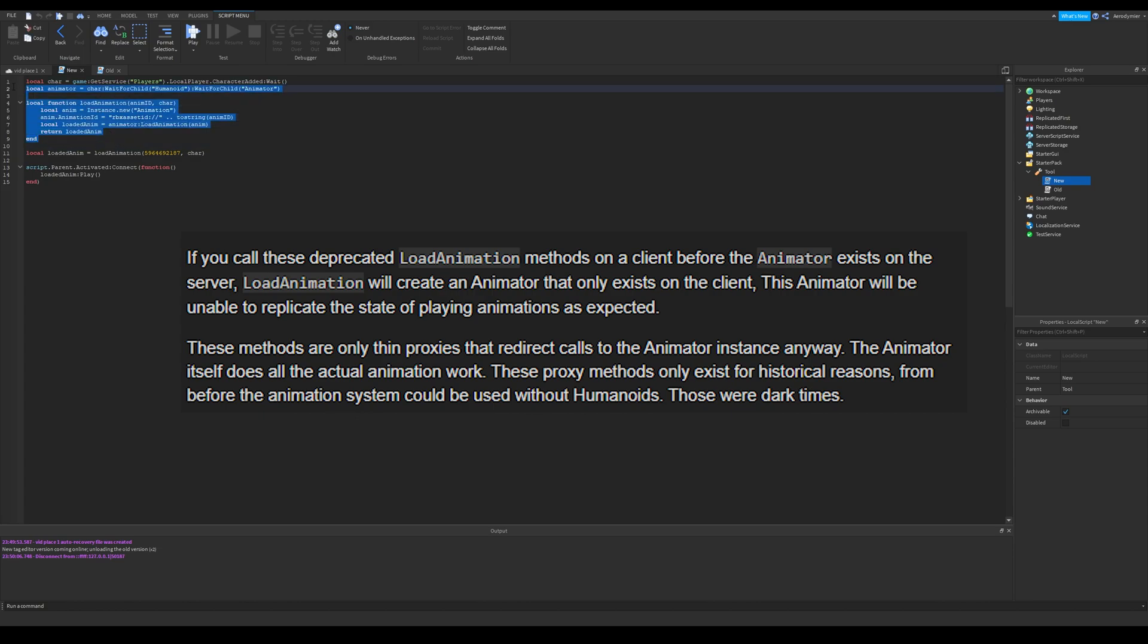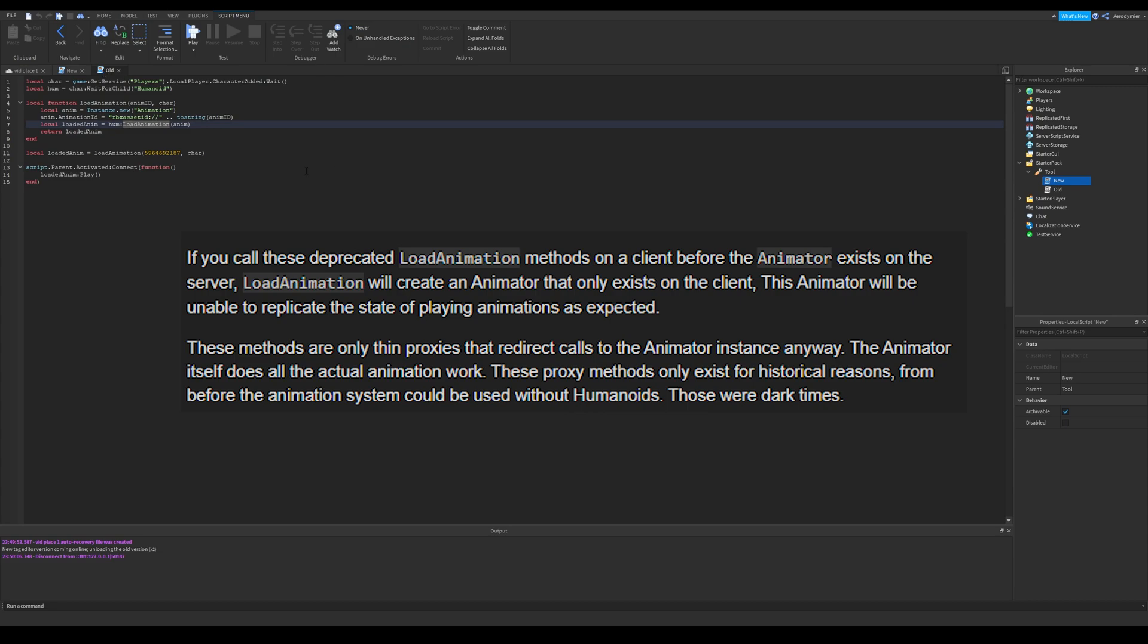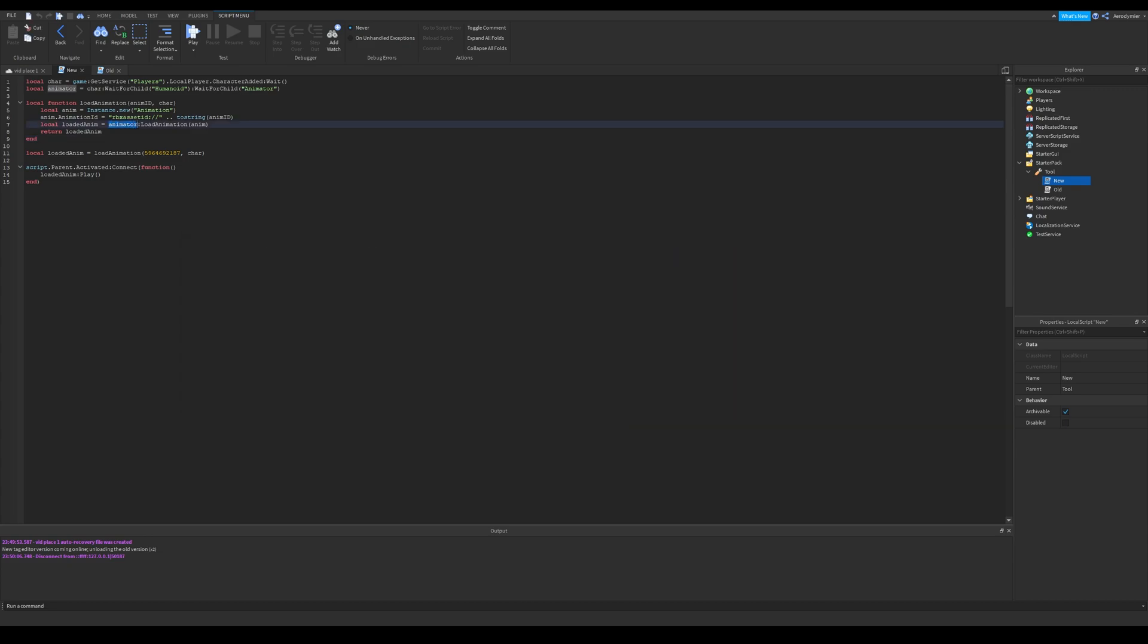Dev forum post says this, if you call these deprecated load animation methods on a client before the animator exists on the server, load animation will create an animator that only exists on the client. This animator will be unable to replicate the state of playing animations as expected.